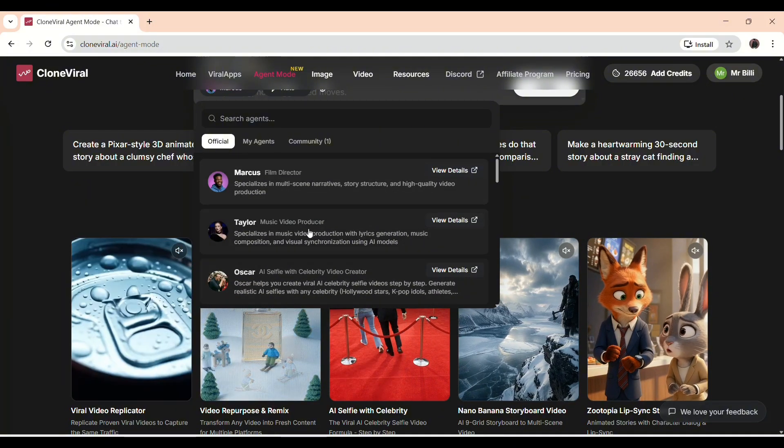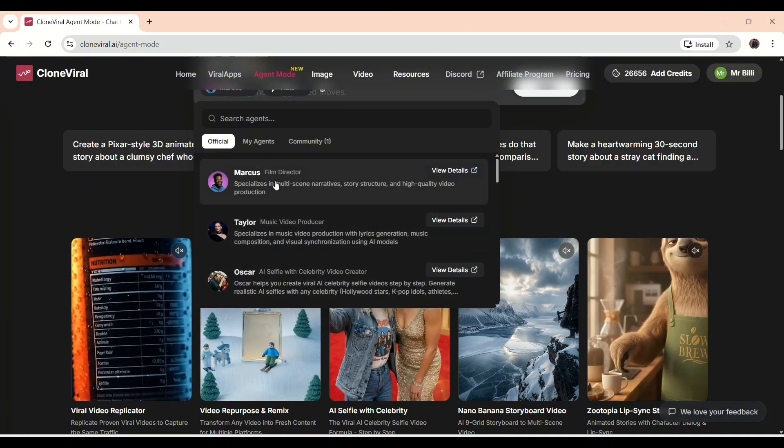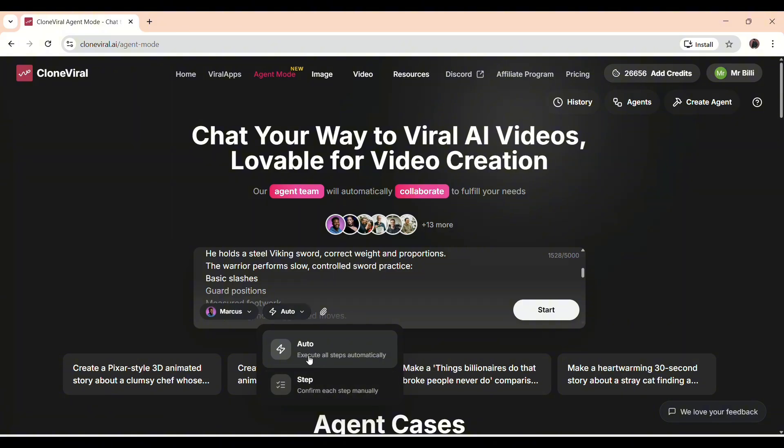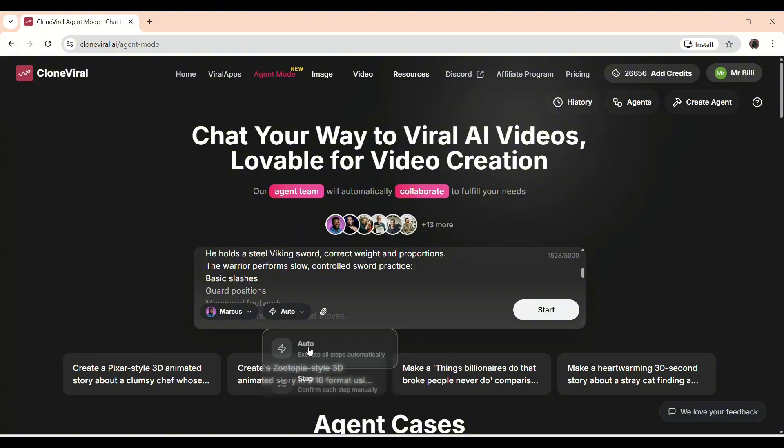For this video, I'm going to choose Agent Marcus. Next, you have two options. If you want the AI to handle everything automatically, select Auto. If you want to direct it manually, choose Step. I'm going with Auto for a smooth, hands-off output.